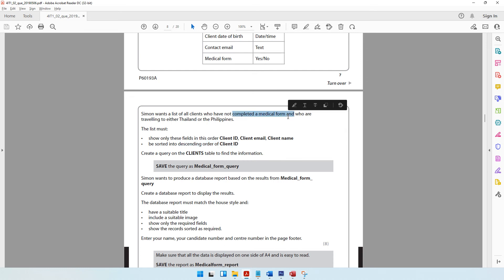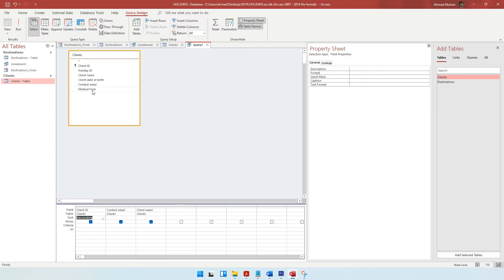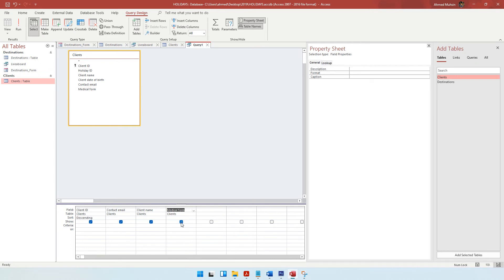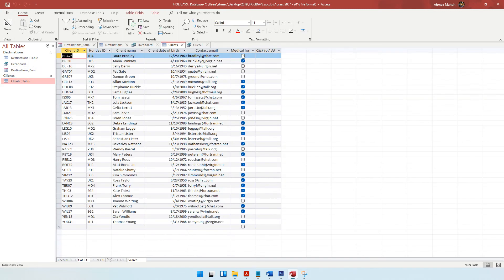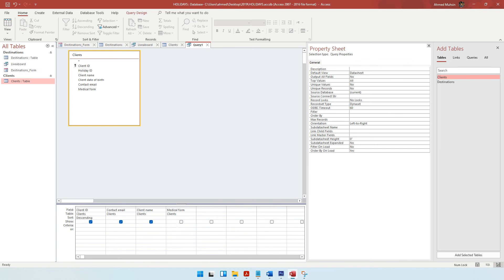The first criteria is that clients should not have completed the medical form. We bring the medical form field into the query but make sure to untick it so it does not show. If we check the clients table, we can see tick boxes for medical form — a tick means yes, no tick means no. So in our query, we type 'No' as the criteria for medical form. This is not a word we're searching for; it's a statement, so it doesn't go in quotes.